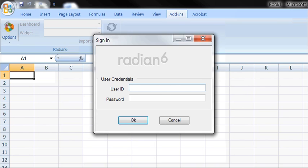Sign in with your Radian 6 dashboard credentials, the same username and password. This is a one-time sign-in.